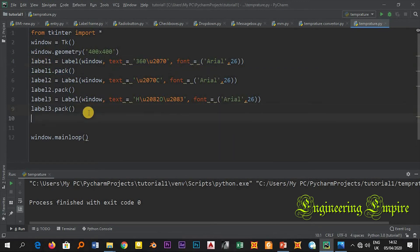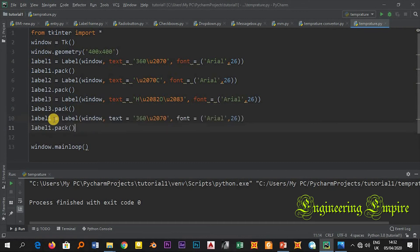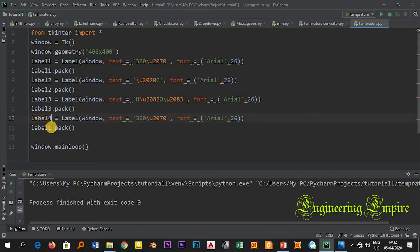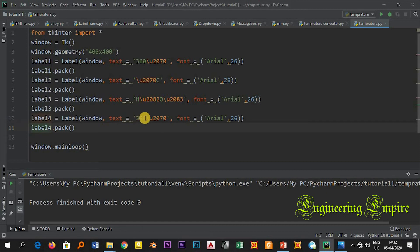Copy and paste it here. Let me go to label 4, and here label 4. Here in place of 360 let me write x.